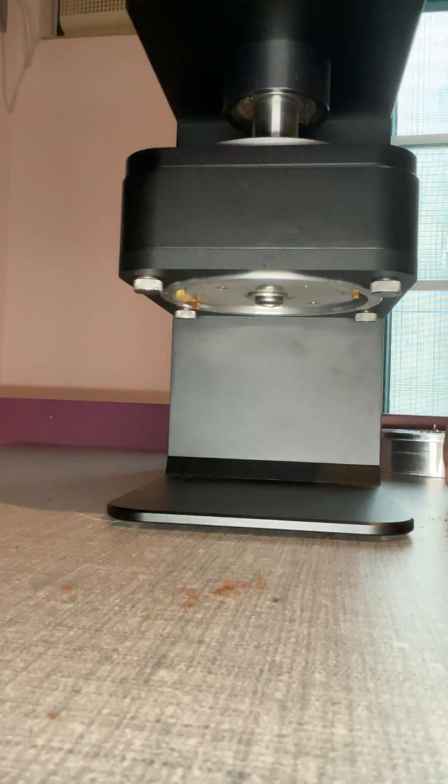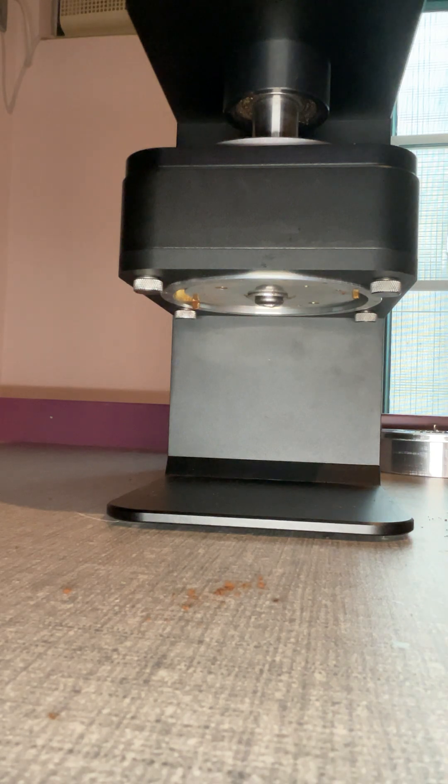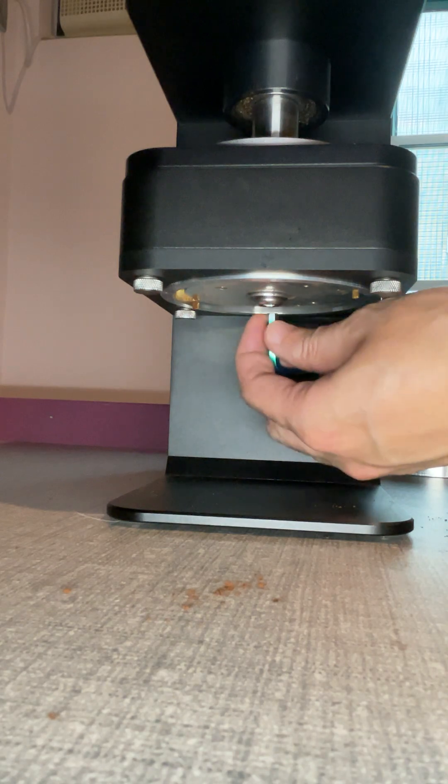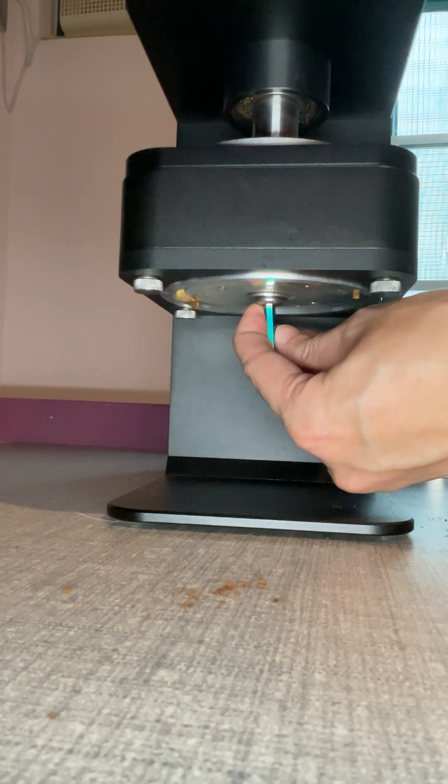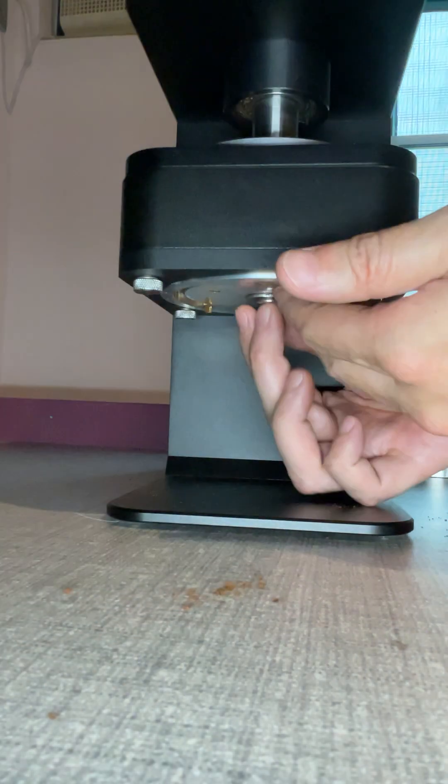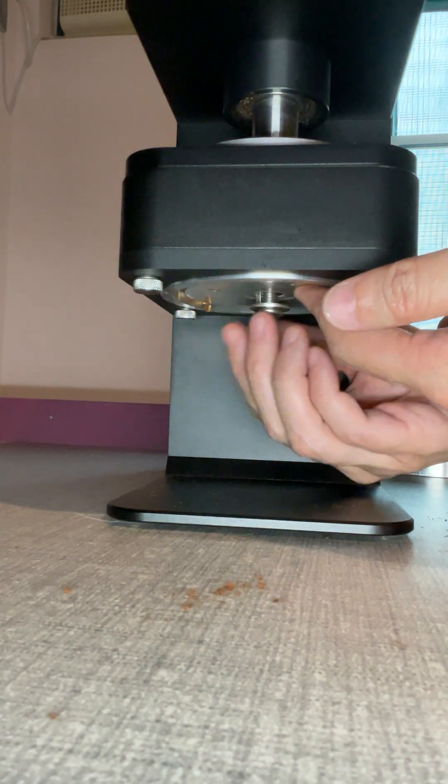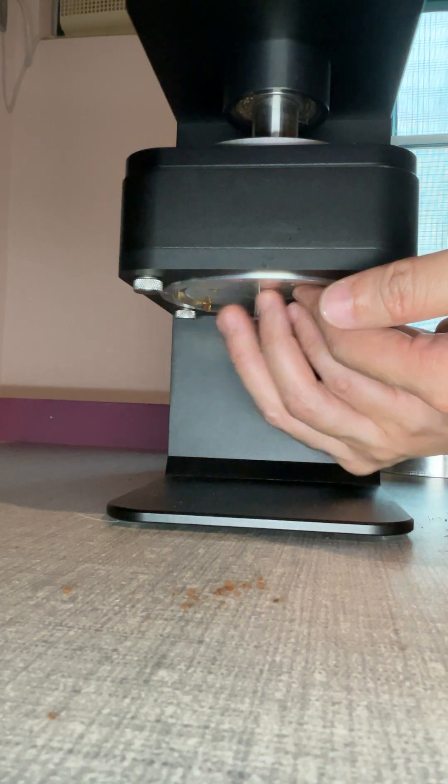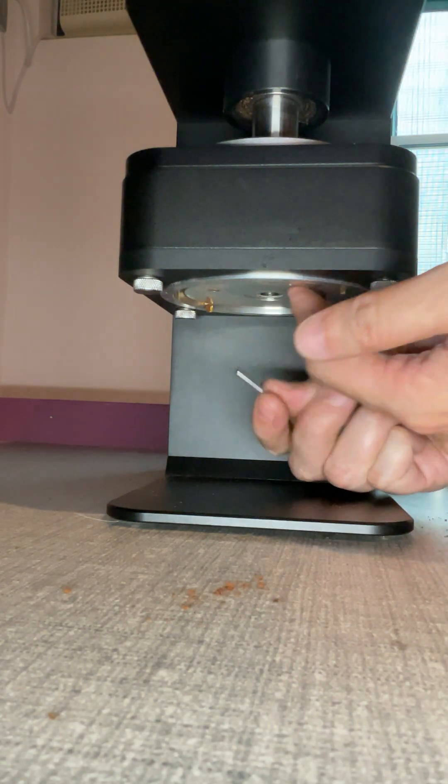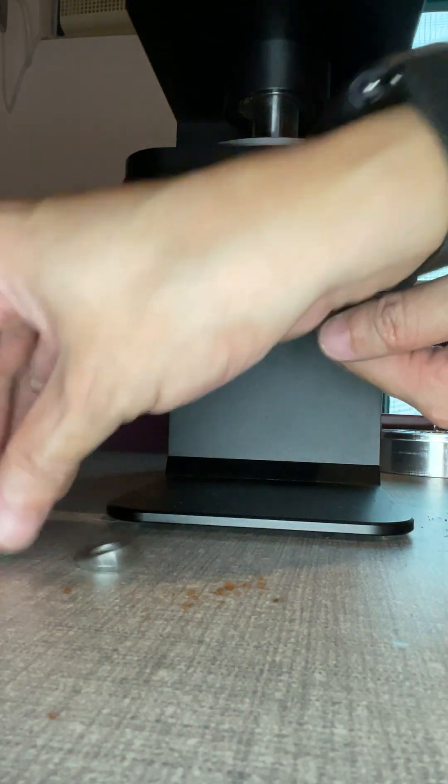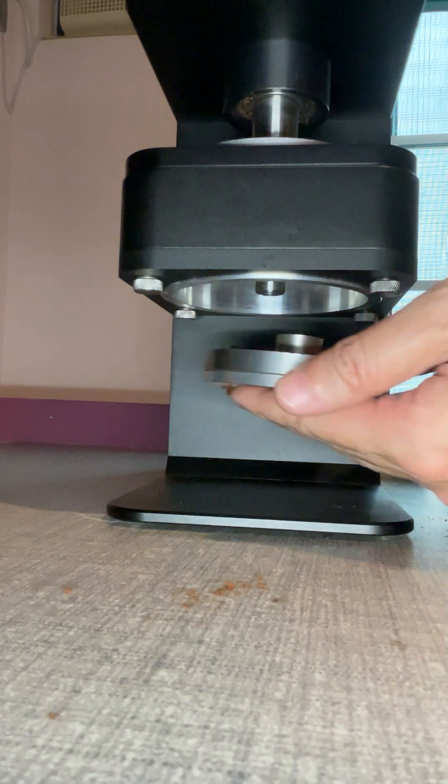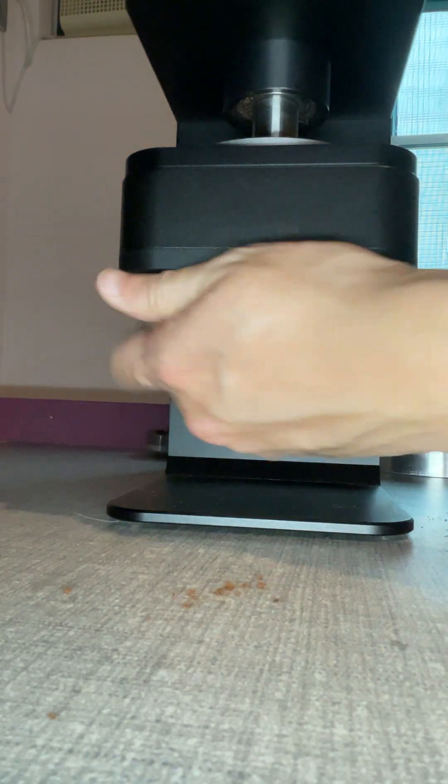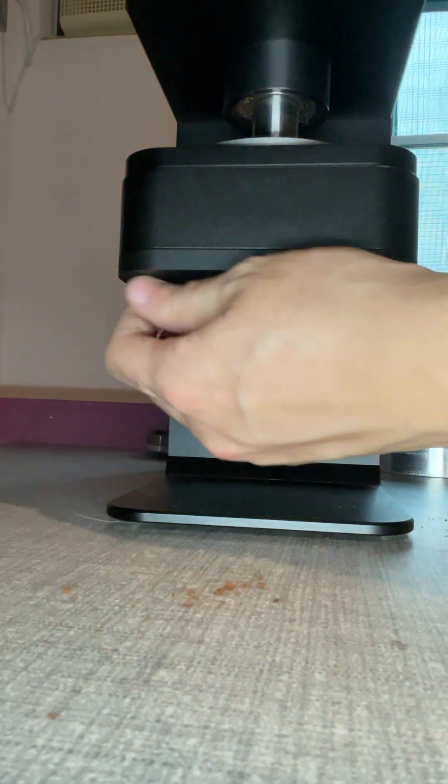So how we change from the flat burr to conical burr will be the same. First we adjust the screw, loosen the screw, and then loosen the key. Take out the inner burr and loosen the full screw.